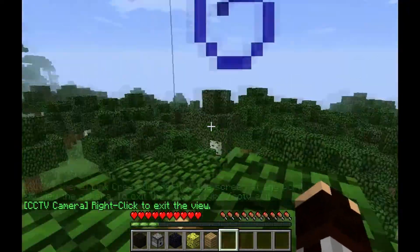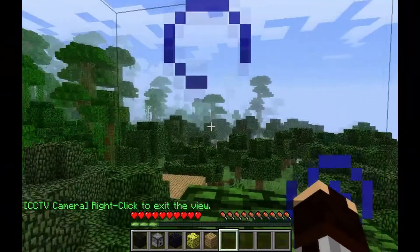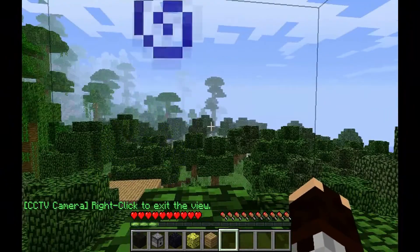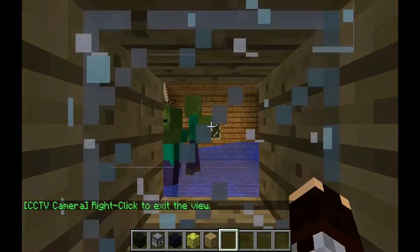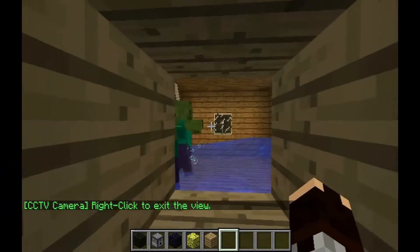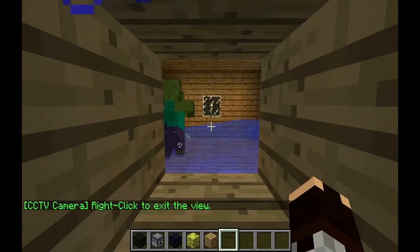This will be good to see if you want to check out your mob trap. As you can see, this is a zombie spawner and it's working.